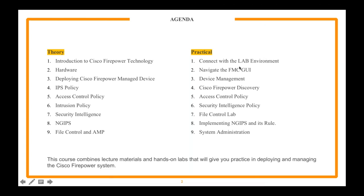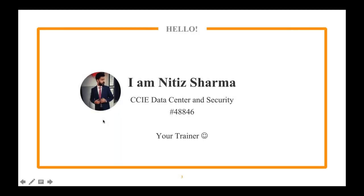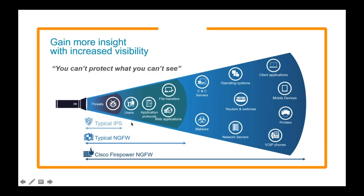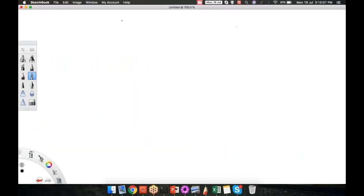These are all the things we're going to talk about in theory as well as practical. So introduction to the next generation firewall, we're going to start with the source file now. What is next generation firewall? Next generation firewall is basically nothing but a concept of ASA firewall along with IPS along with many more features.